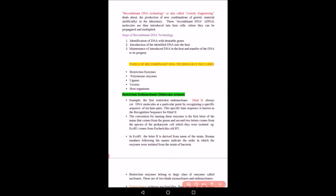The technology for preparing this recombinant DNA is known as recombinant DNA technology, also called genetic engineering, because engineering is done with molecular scissors and enzymes on the gene — the DNA. Genetic engineering deals with the production of new combinations of genetic material in the lab. These recombinant DNA molecules are then introduced into host cells where they can be propagated and multiplied.